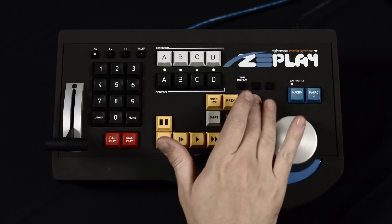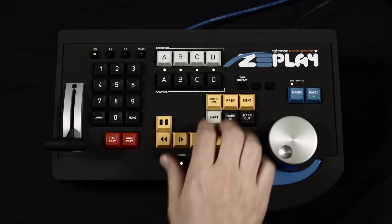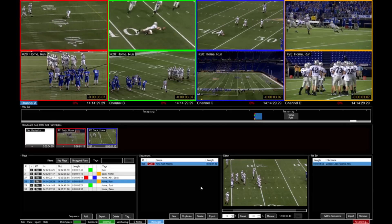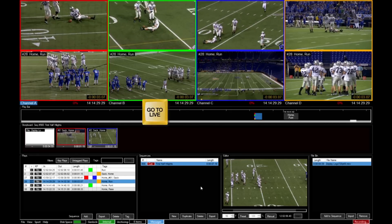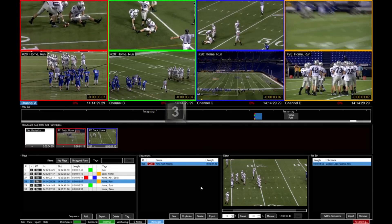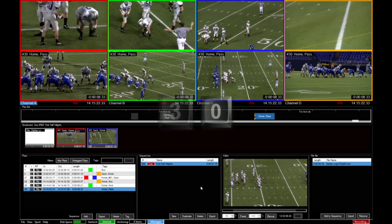To get around in our list of plays, we can press the previous and next buttons on our controller. If we want to skip to a specific play, we can press go to live and the play number.